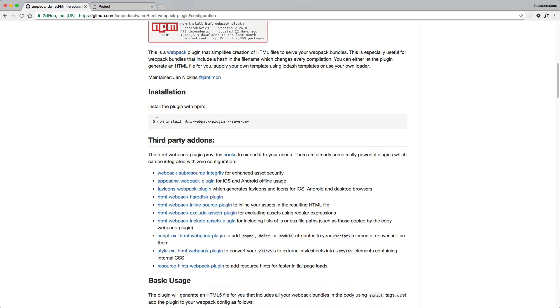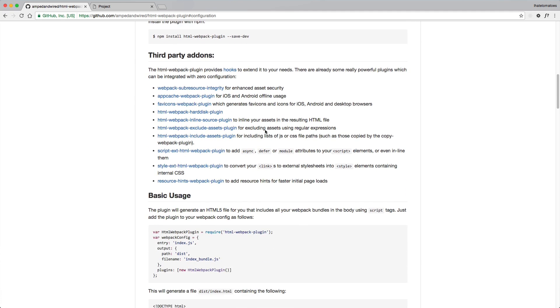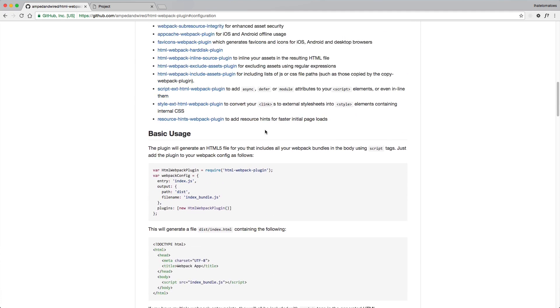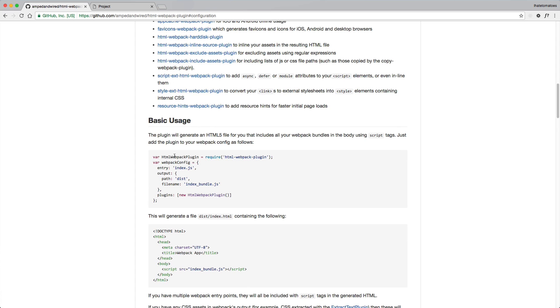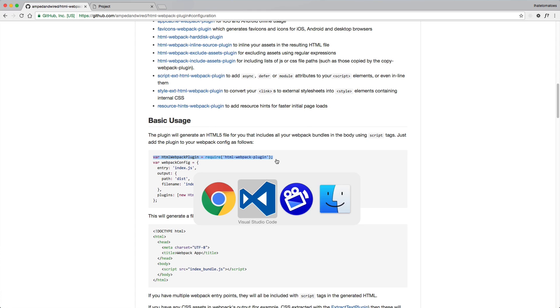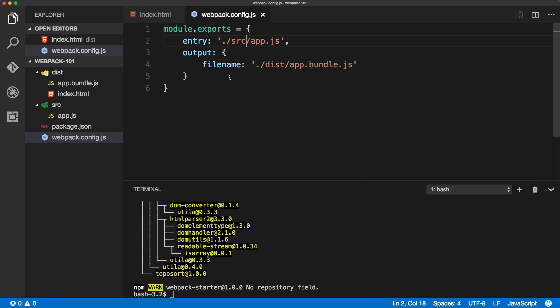Now we'll need to continue with the configuration. We'll copy this 'var HtmlWebpackPlugin' and paste it at the top of our webpack config.